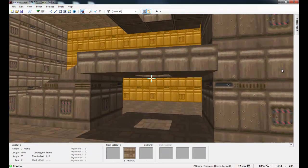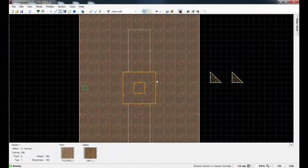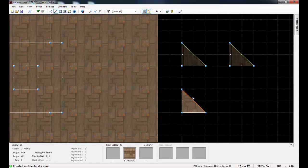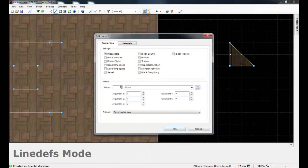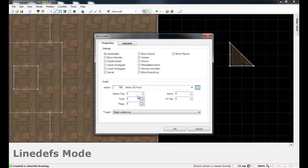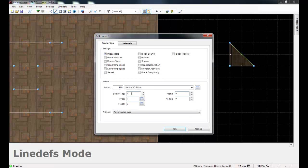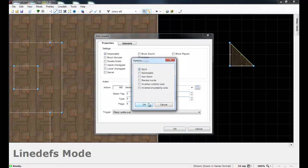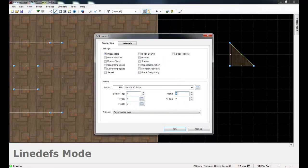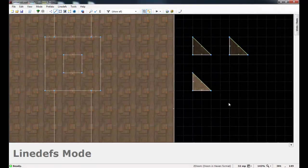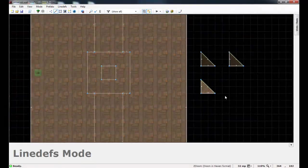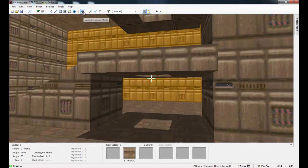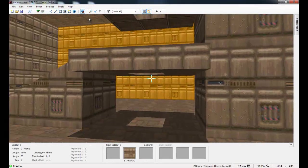Well to do that, what you do is I'm just going to create a third dummy sector. Give this sucker here a tag of, we're going to give this a tag of two instead. Just type 160 for the action. Tag of two. I'm going to make him solid. 255 for the alpha, once again, so that it's not see-through or transparent. Now that we have done that, go back into your editor.